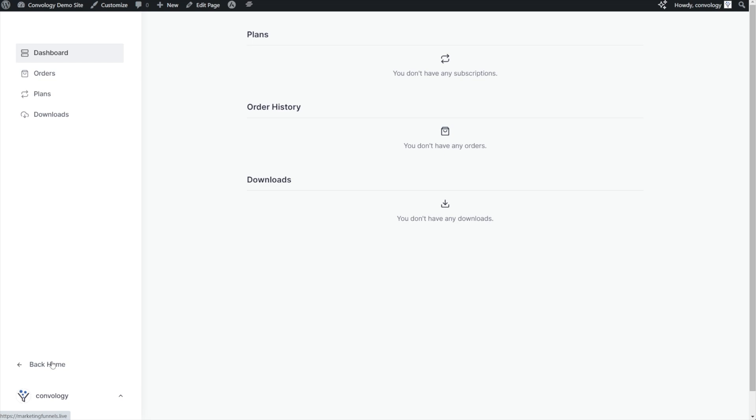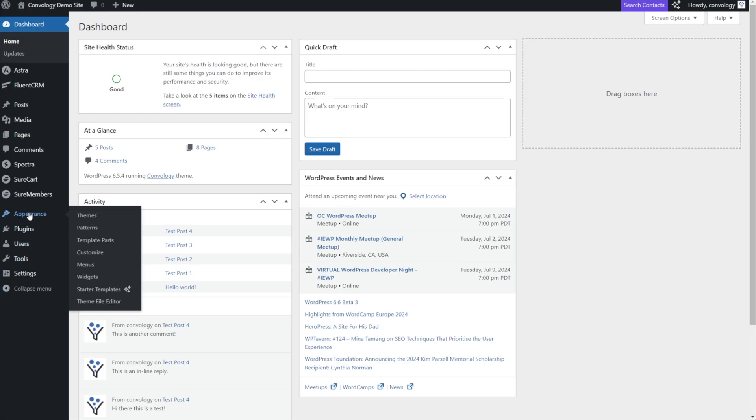Let me show you how easy it is to do. You just need to go to Appearance, Theme File Editor.